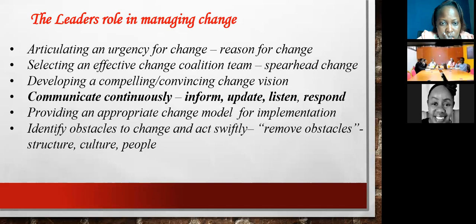Moving on — provide an appropriate change model to implement, like Kotter's model, Lewin's, or ADKAR. Look at what is available in the market and see what can adapt easily to you and what goes well with your people and processes.